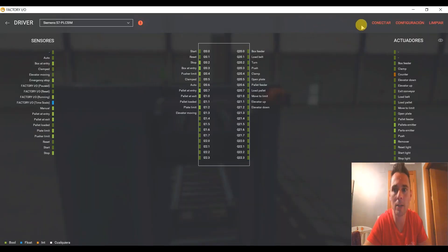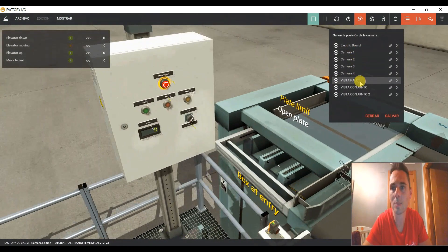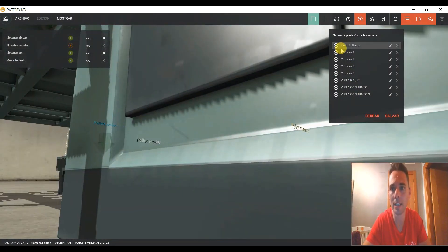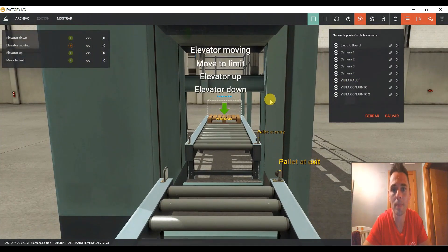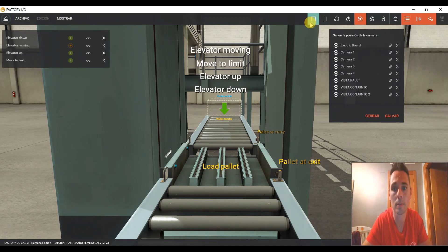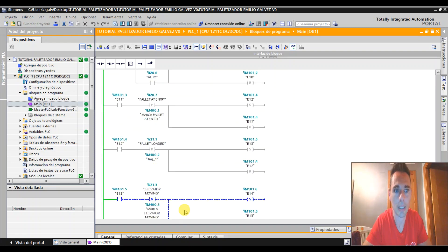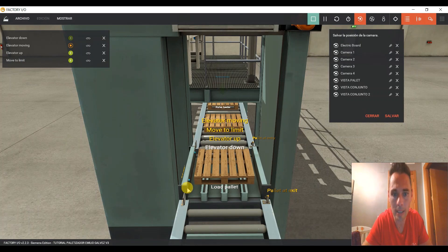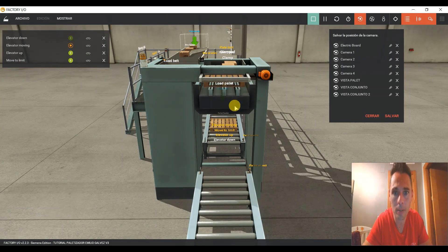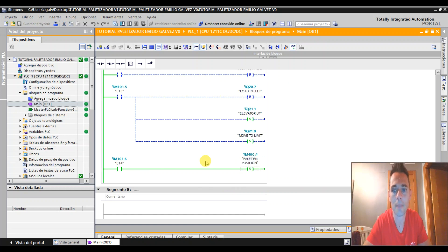Archivo, drivers, vamos a darle a conectar. Vamos a abrir nuestras vistas y las ponéis de tal manera que podéis ir más rápido con dos toquecitos y nos vamos al cuadro. Me había dejado algo forzado. Vamos a ver que ocurre: estamos en la etapa, sí va bien. Llega aquí, detecta, sube, y vamos a ver que nos haya indicado que tenemos la marca de palet en posición activada. Palet en posición — bueno.